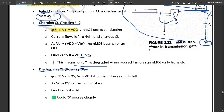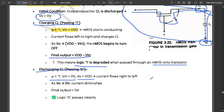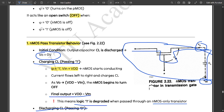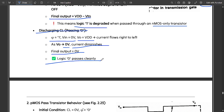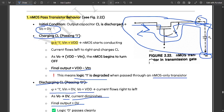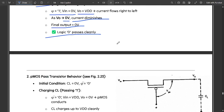If you want to discharge, set phi equal to 1 and VIN equal to 0. Vout equals VDD and current flows from right to left. As Vout tends to 0 volt, the current diminishes. The final output equals 0. Logic 0 passes clean. This covers the charging and discharging of the NMOS pass transistor behavior.